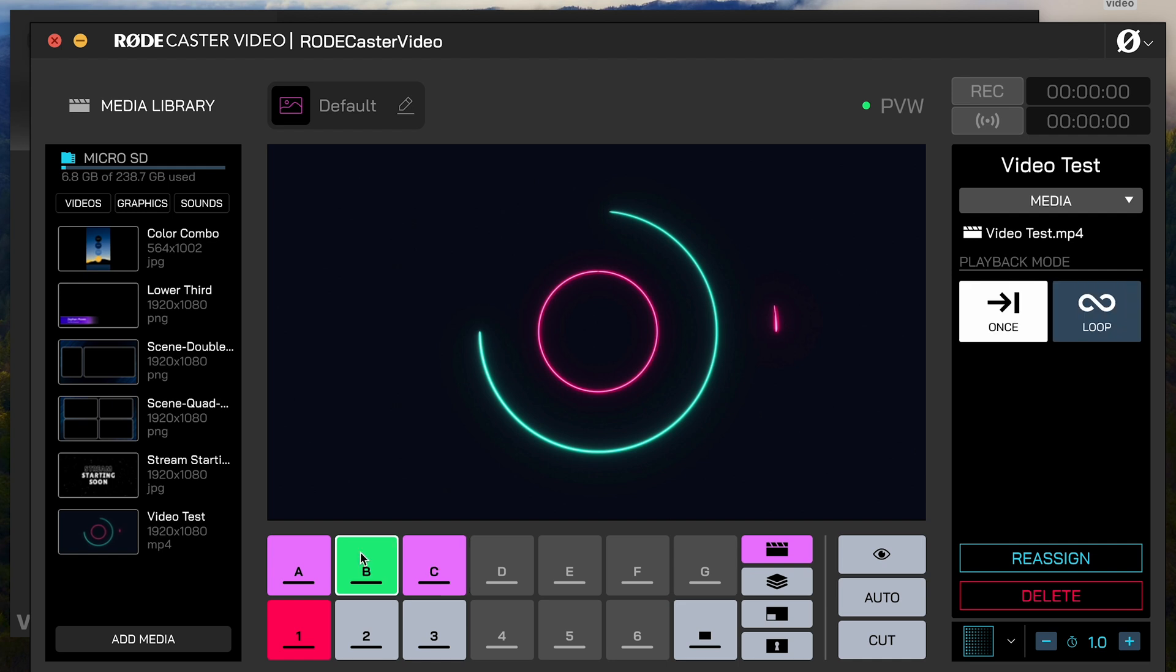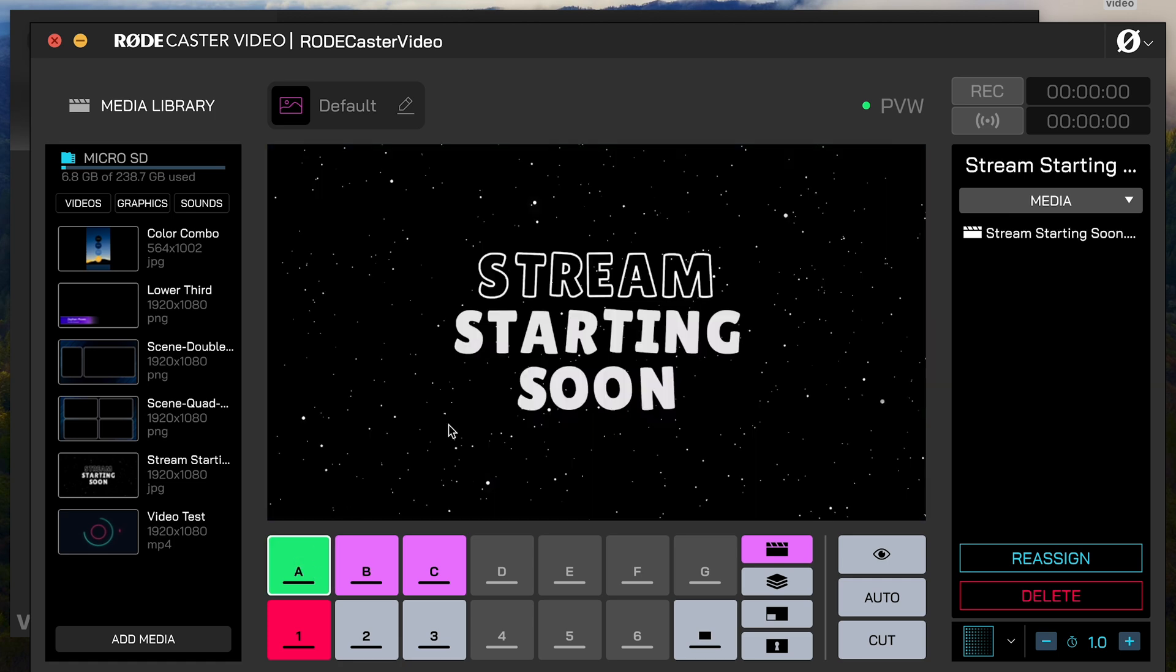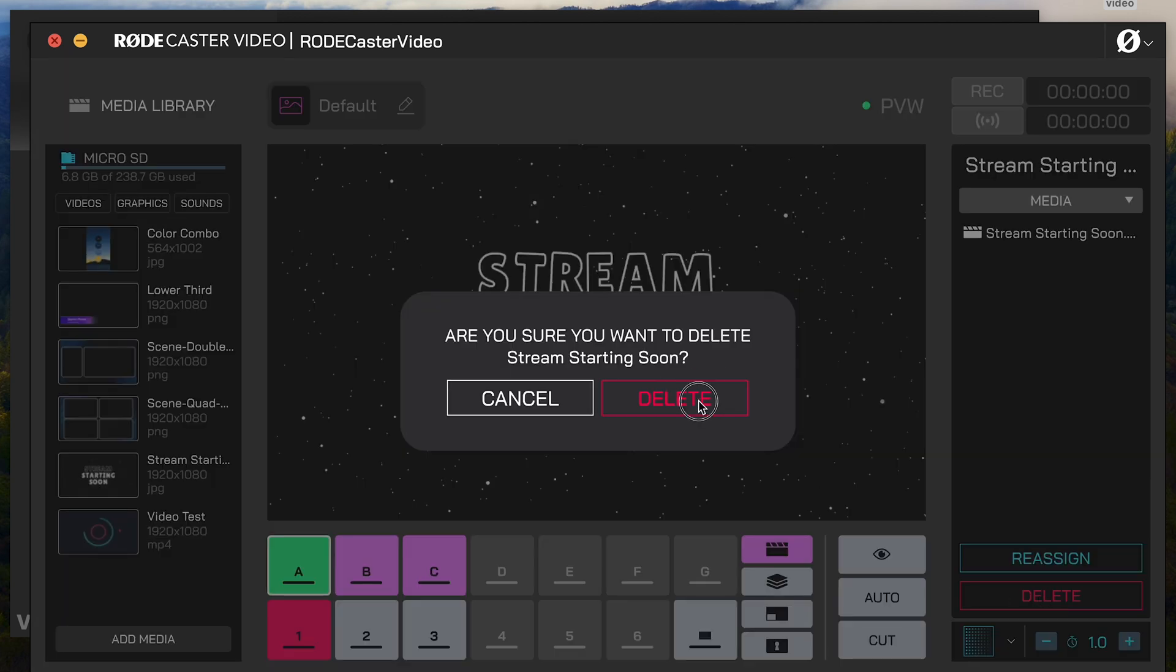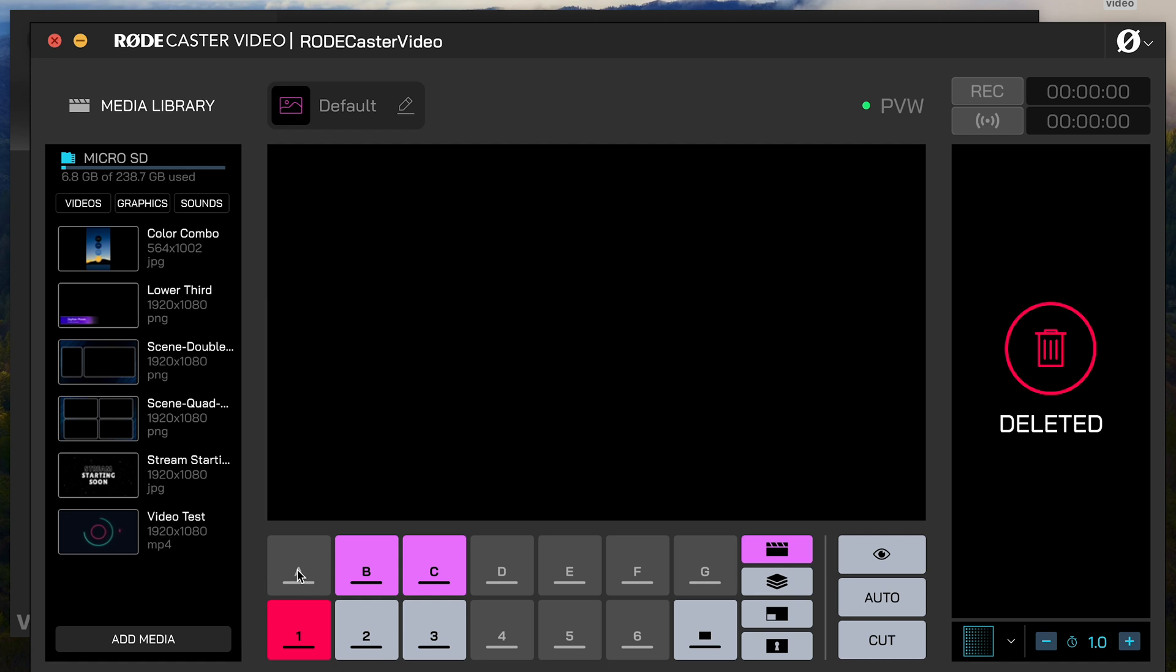And you can do that with the same media. So you can duplicate that with your buttons, especially on videos like this. If I'm bringing in a full screen graphic, for example, the A button, which has this starting soon graphic, I'm just going to delete it. So now there's nothing here.